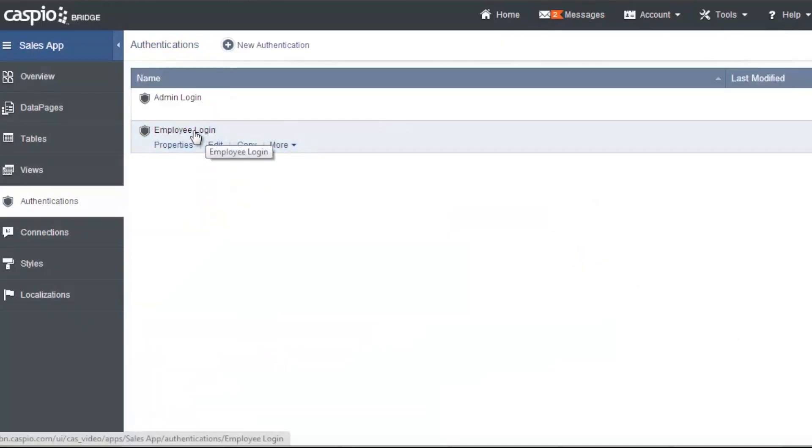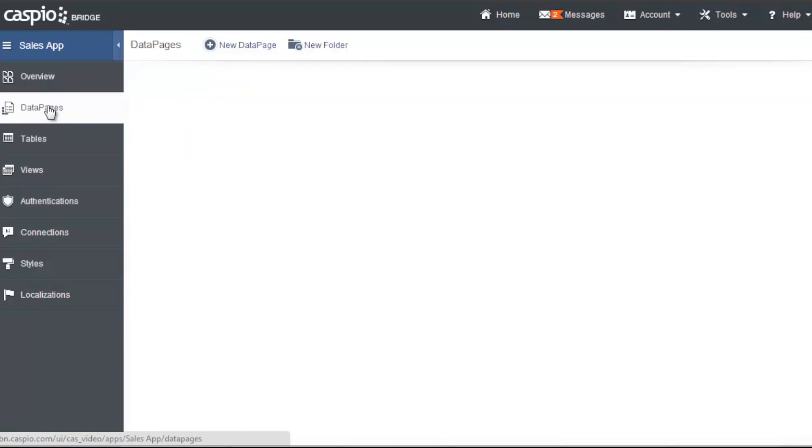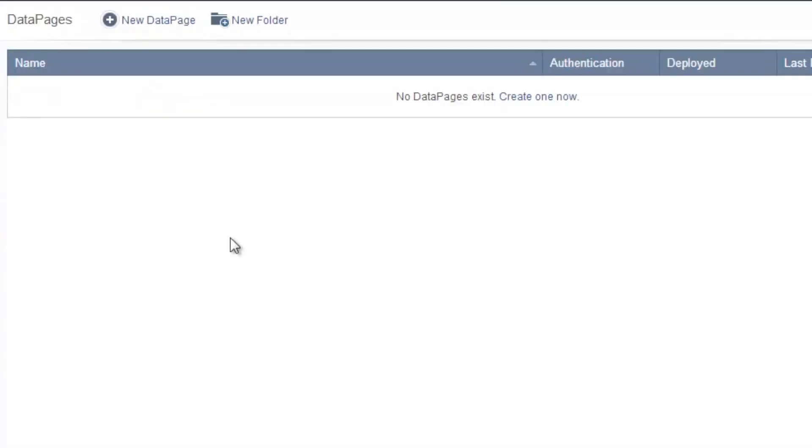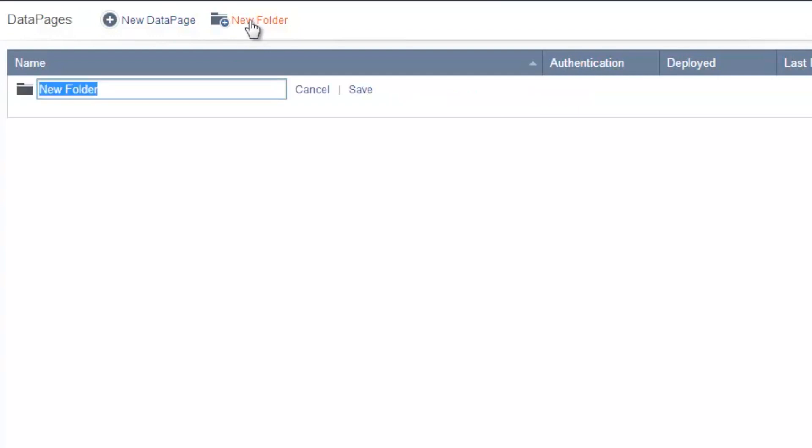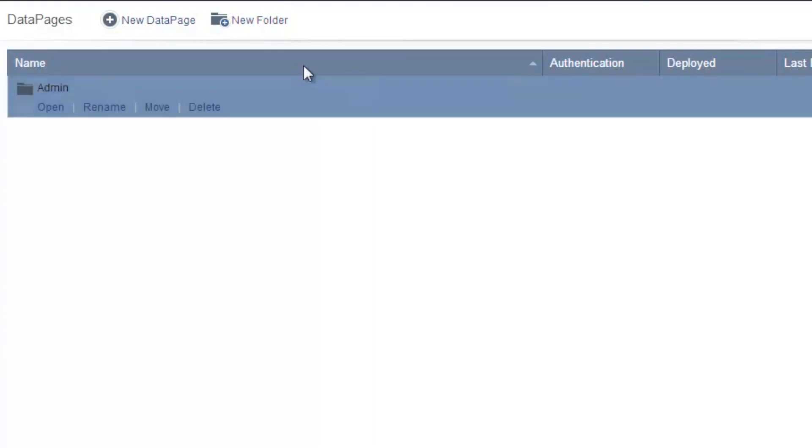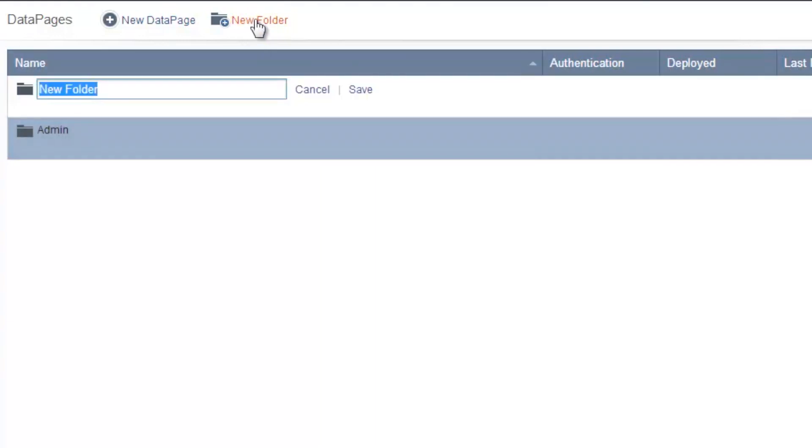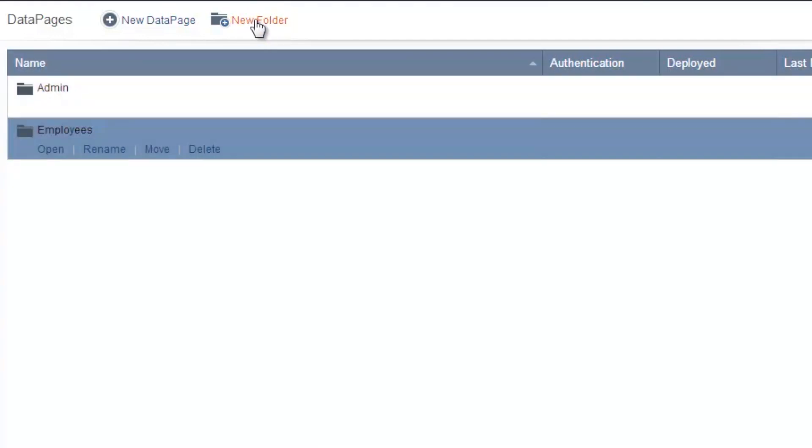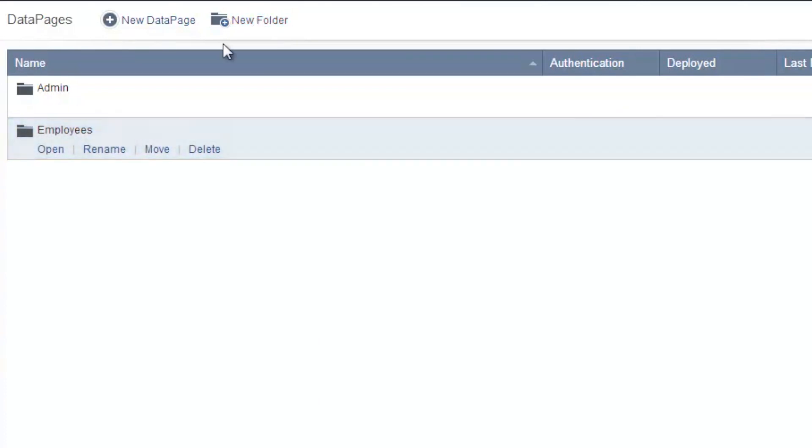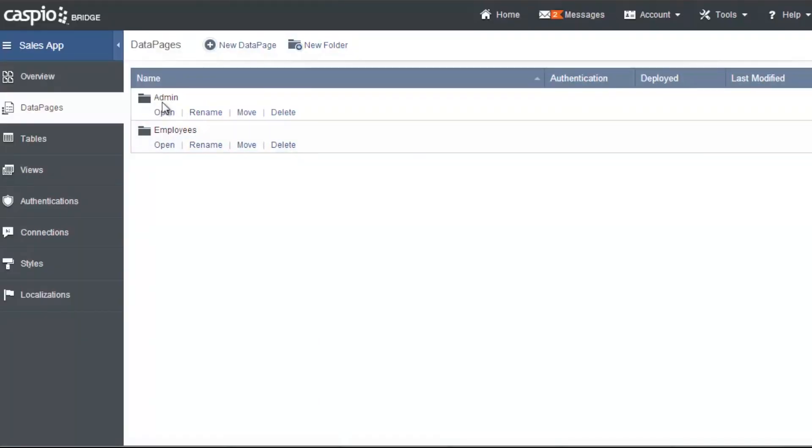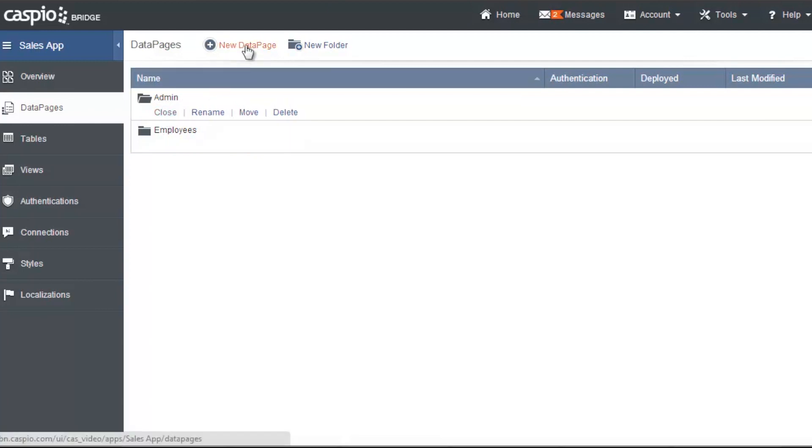So now let's go to data pages and let's create our folders. And I like to build folders for each user group that my application is going to have. So for example, a folder for the administrator and a folder for the employees. And the most logical step here is to start building my applications inside the admin folder first. So we can click on open, click on new data page to start building my forms and reports.